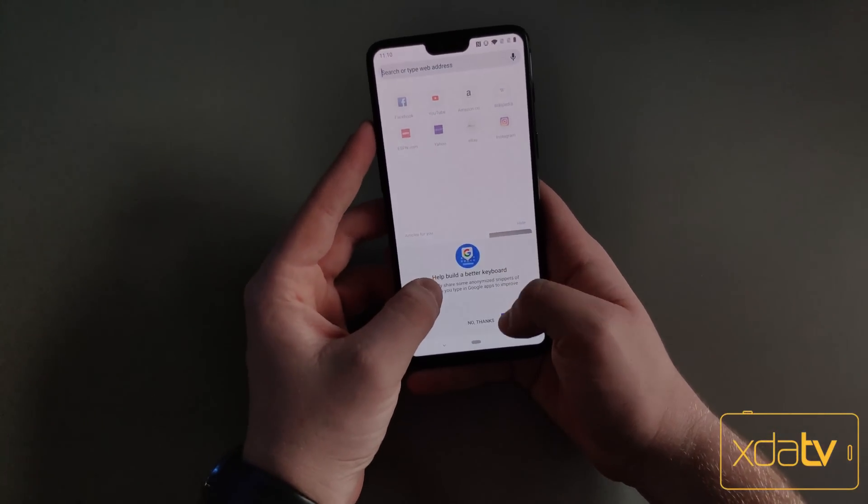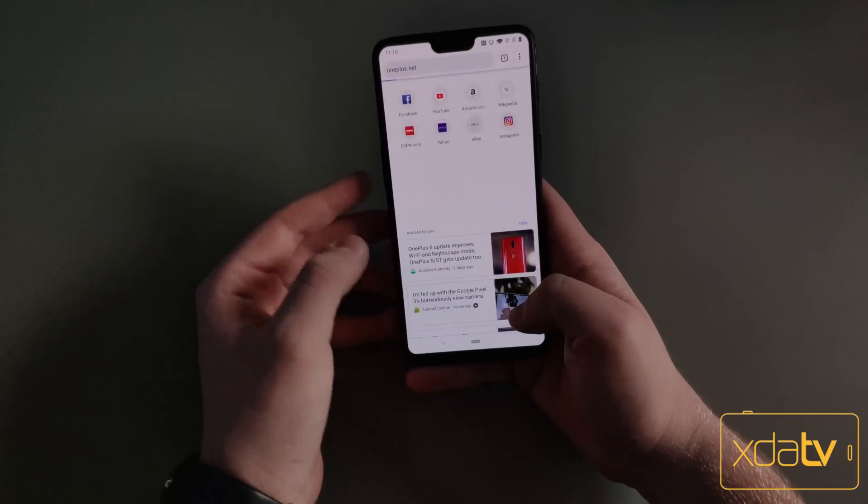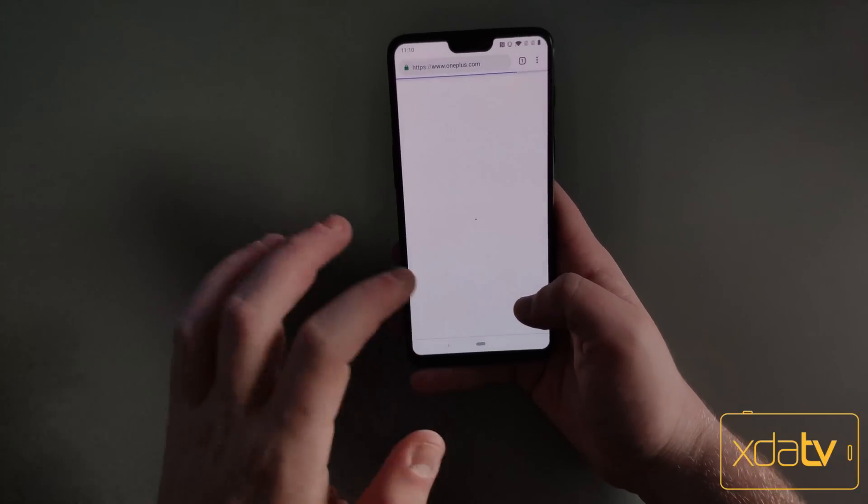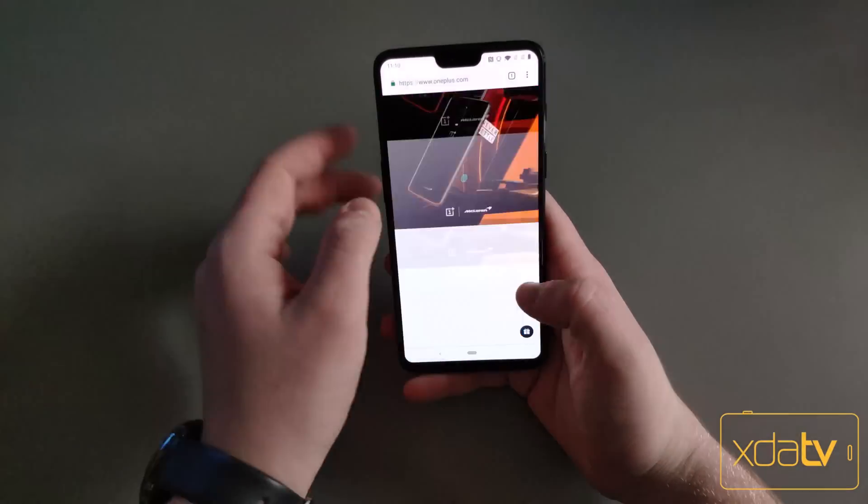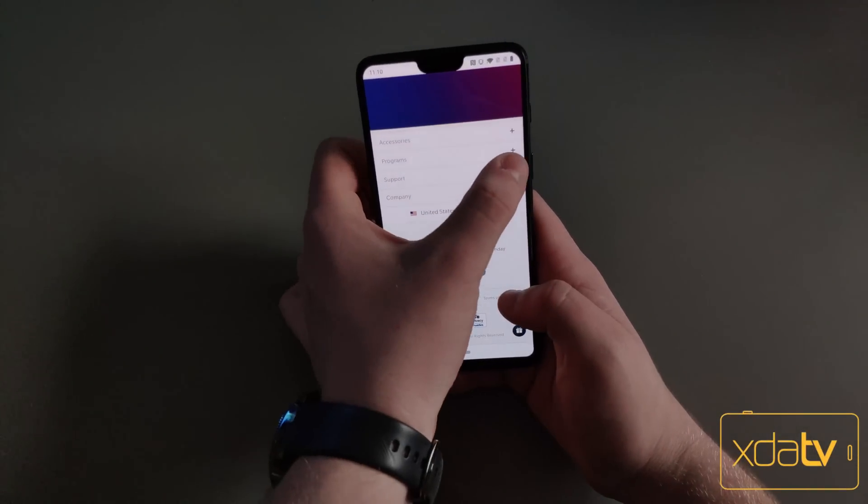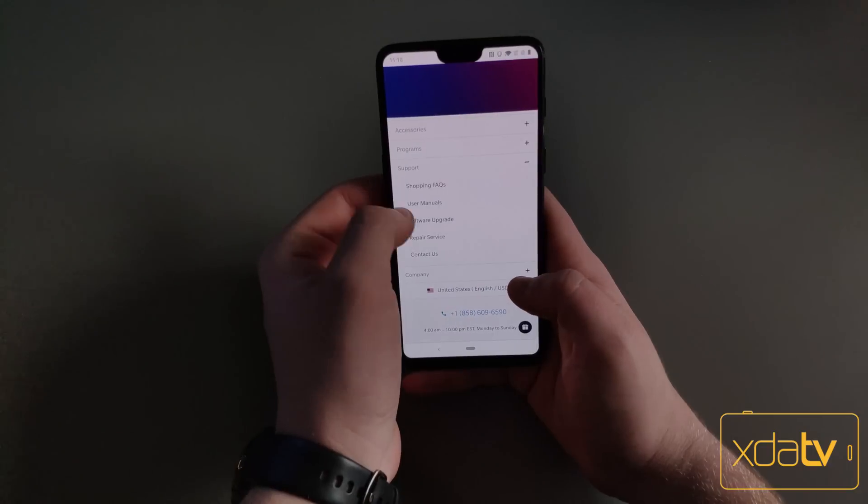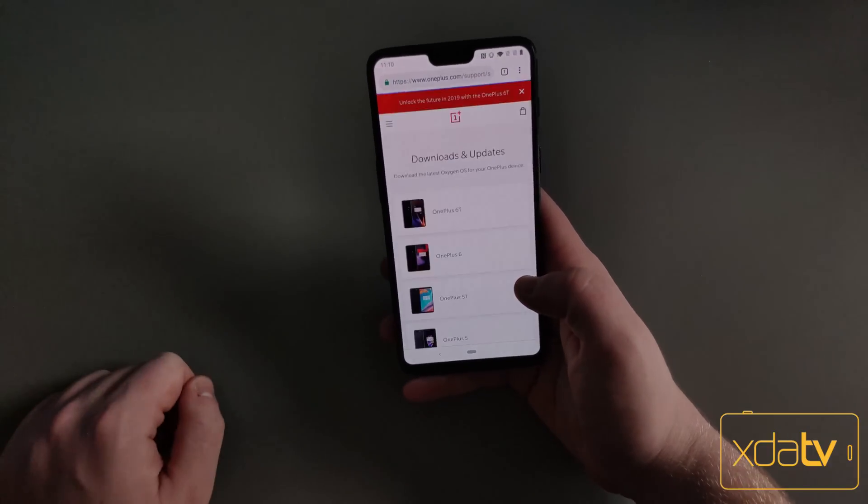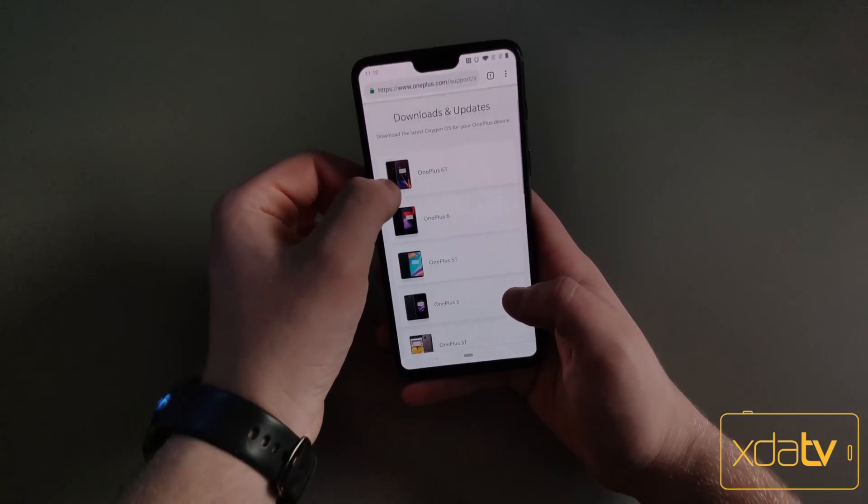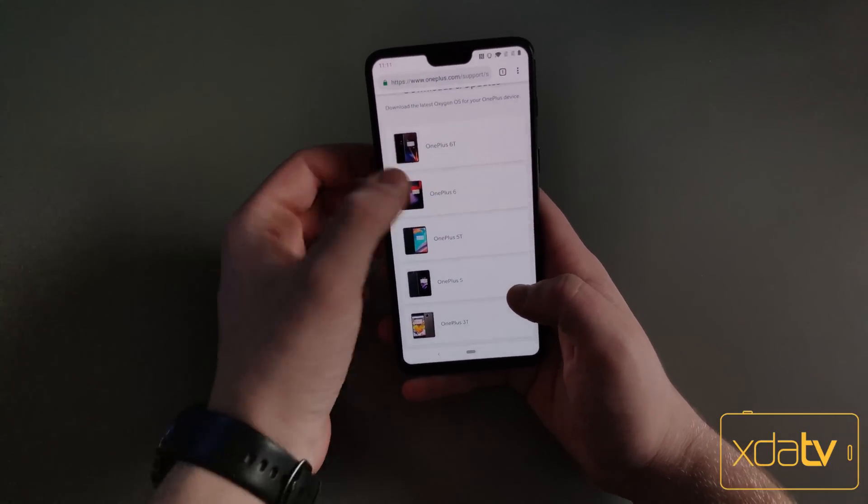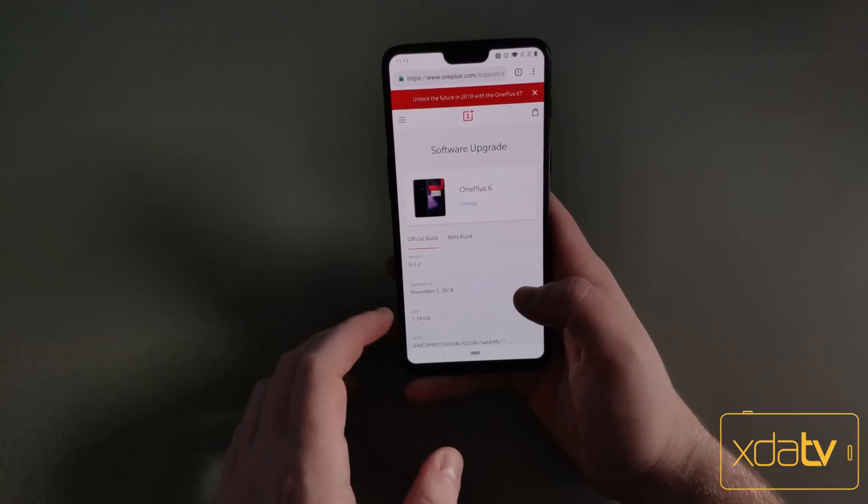You're going to want to go to the OnePlus website, go all the way down to the bottom of the page where it says Support, then go to Software Upgrade. Here you're going to want to select your device. I have the OnePlus 6, so I'm going to use the OnePlus 6 update.